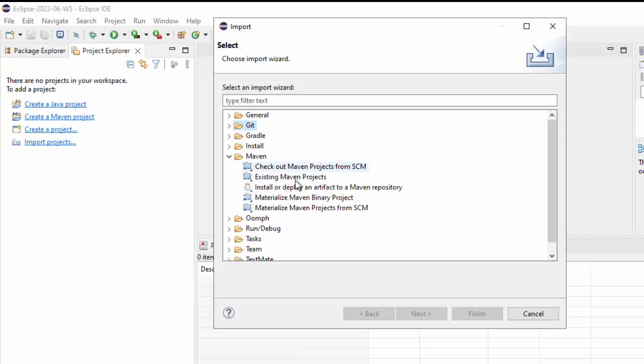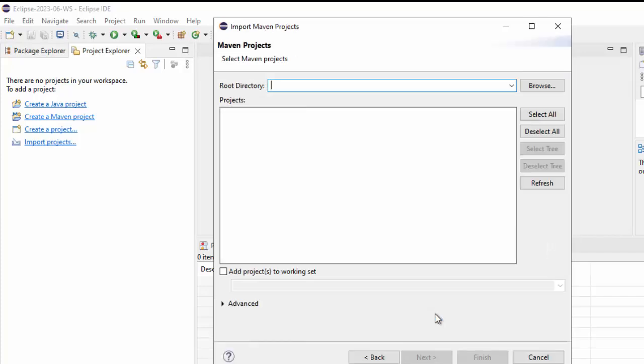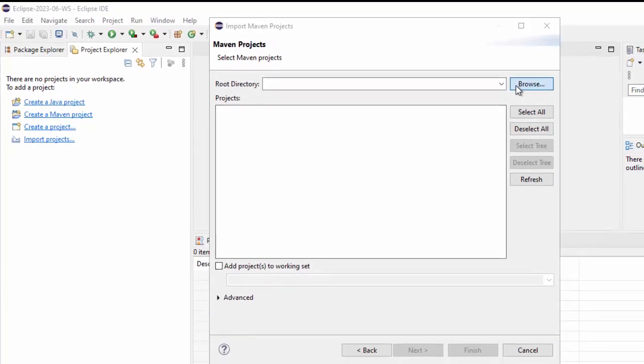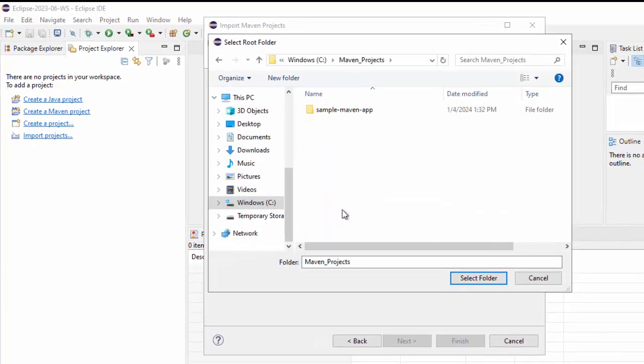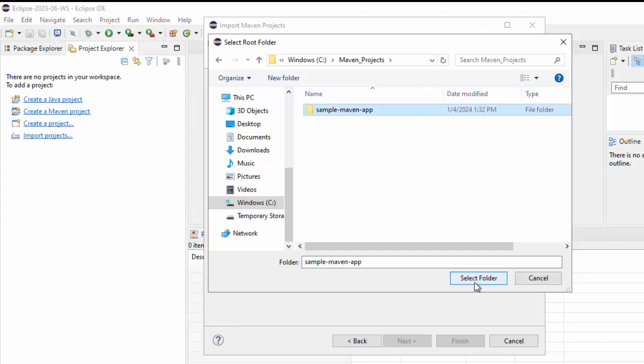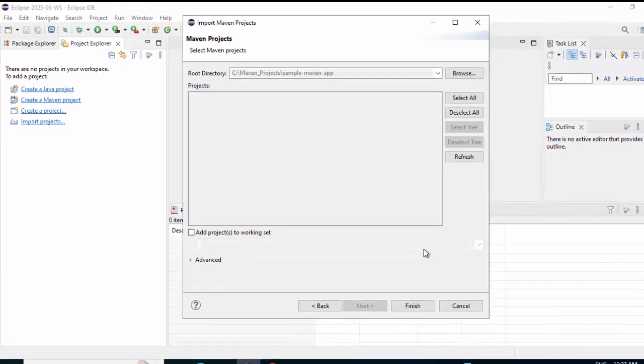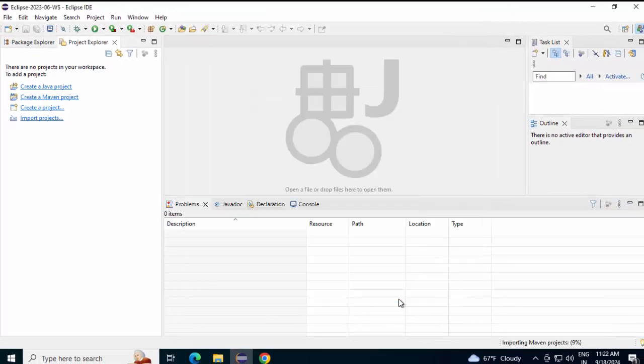Expand this Maven. Existing Maven project. Next, I need to browse to the location where my project is present. This is the project. Select this folder. Click on Select Folder. Click on Finish.